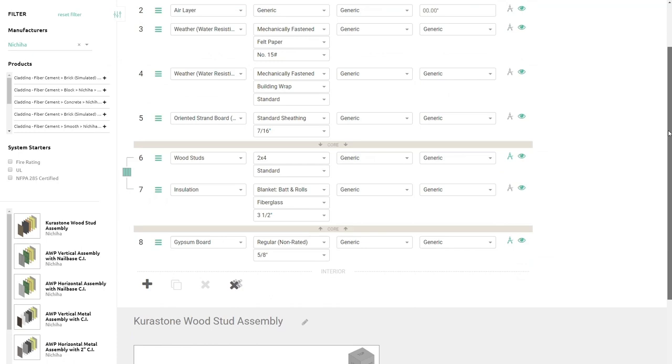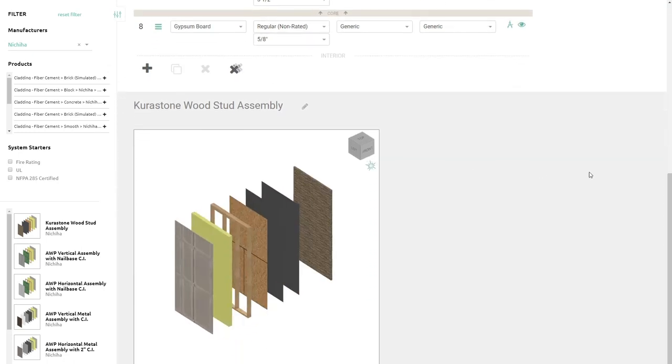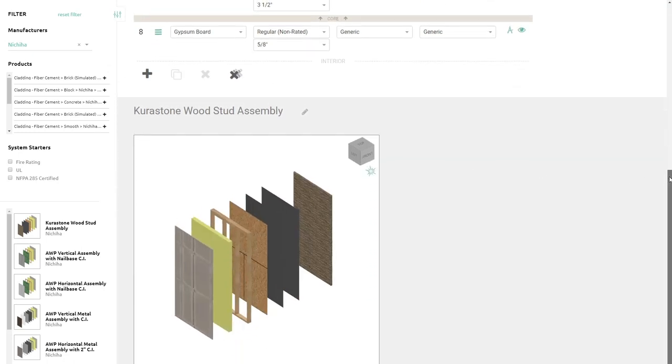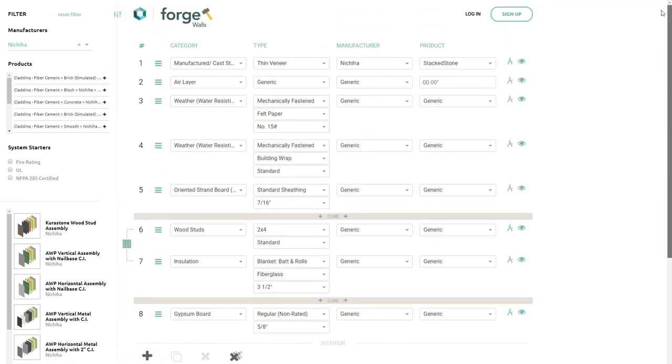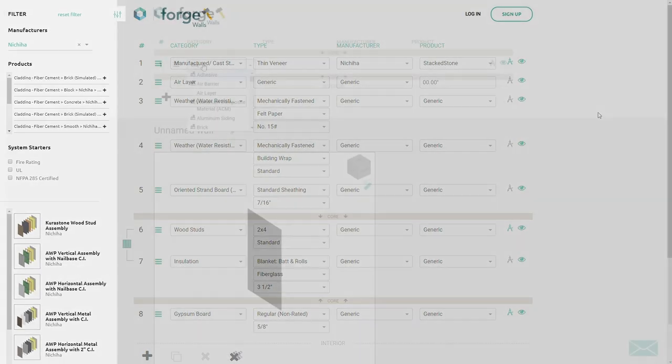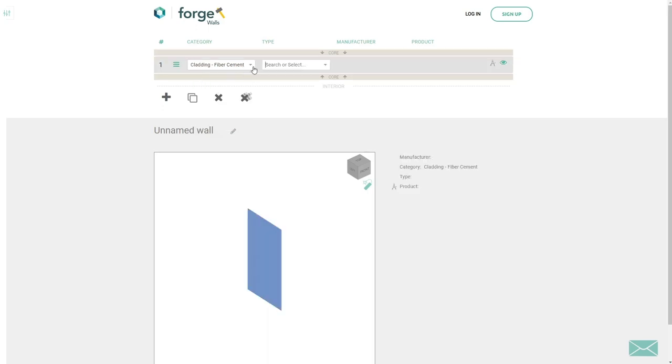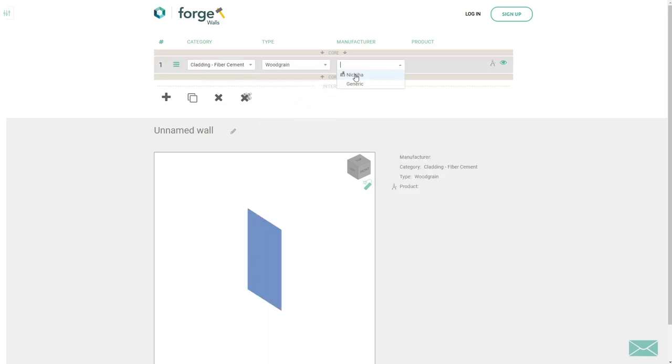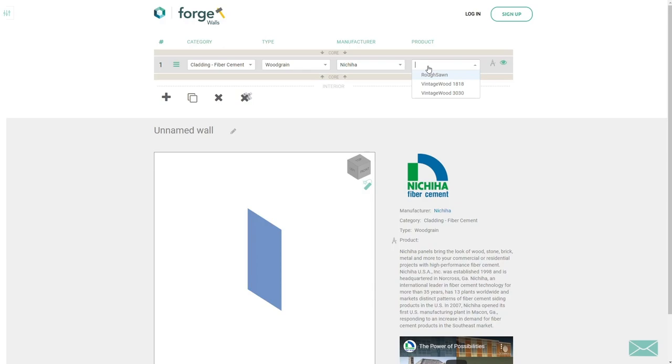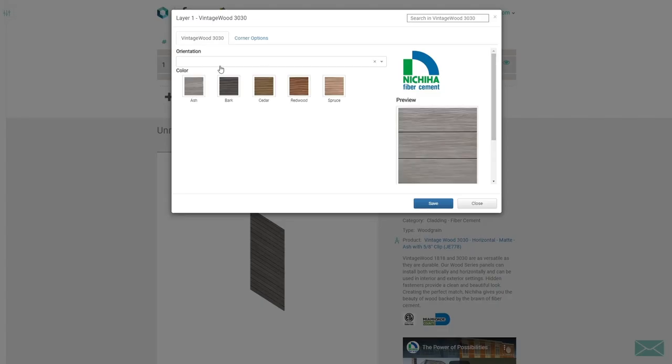You can also use BIMsmith Forge to configure your own Revit wall assemblies with Nichiha products. With Forge, you can either design with pre-built systems from the menu on the left or create your own wall systems layer by layer, choosing Nichiha for your fiber cement cladding or manufactured cast stone.